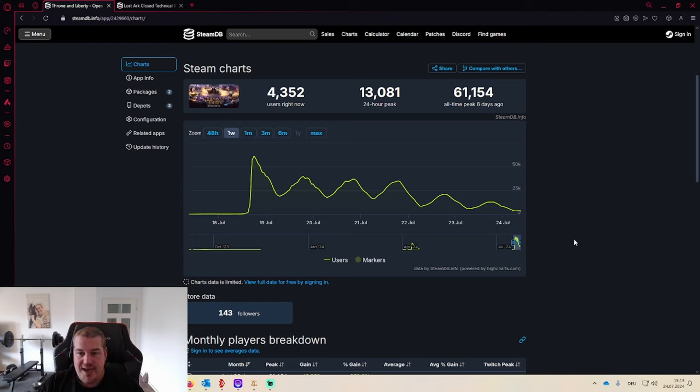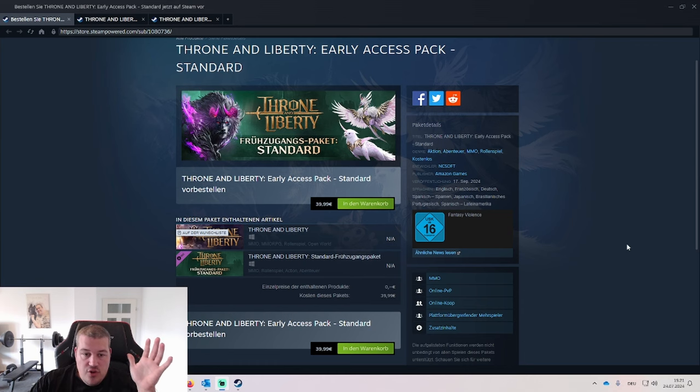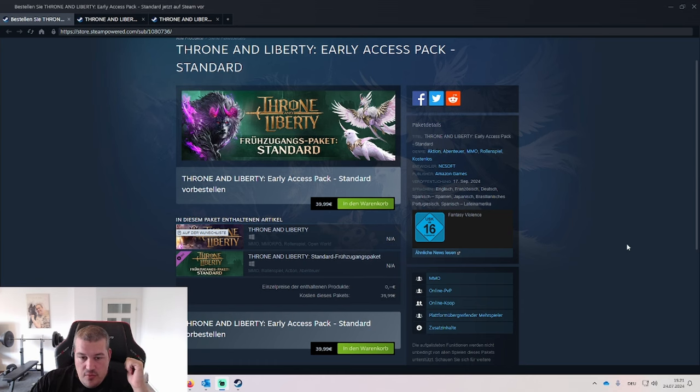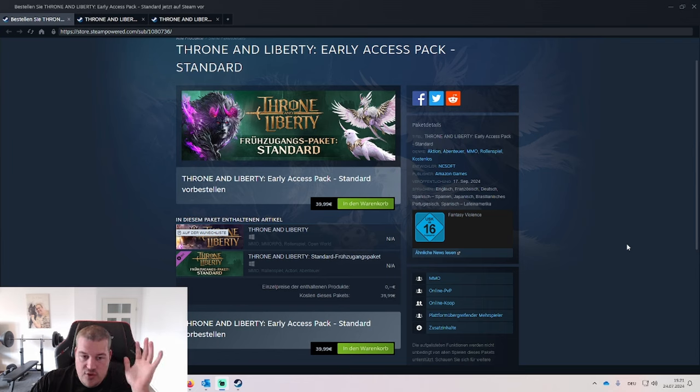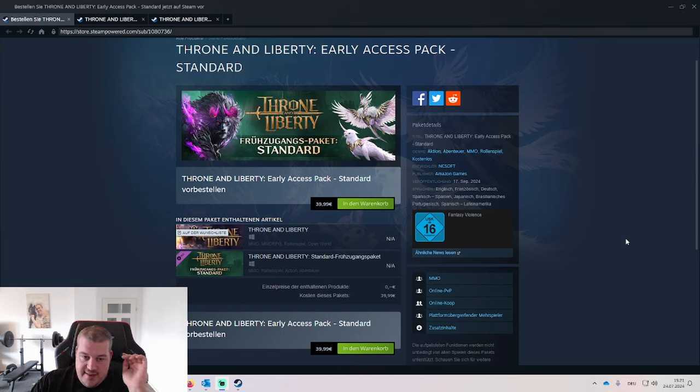Now let's take a look at what are the early access packs and what's inside them. There's a total of three different packs. The first one is about 40 euros and the only thing it has is five day early access.